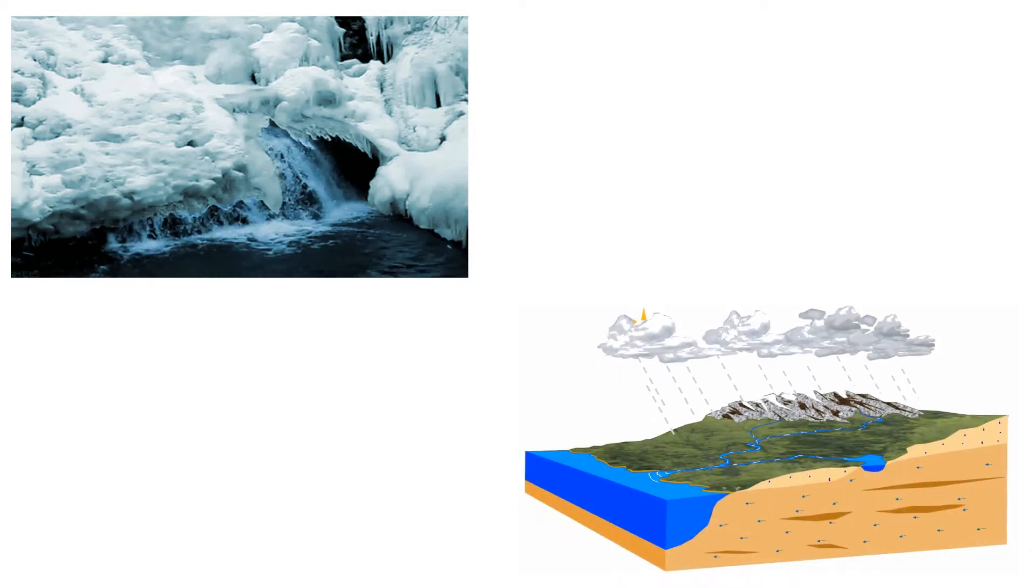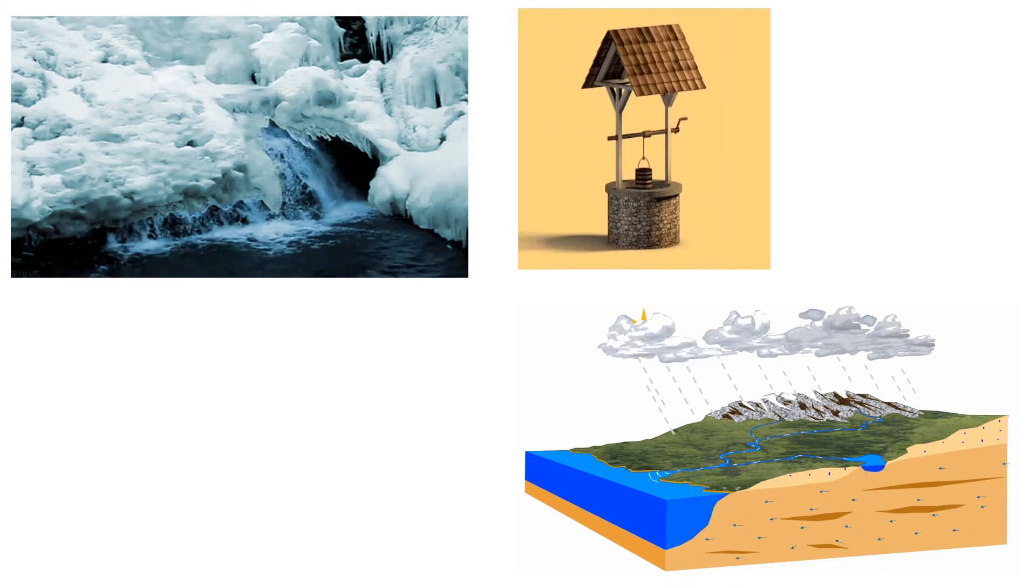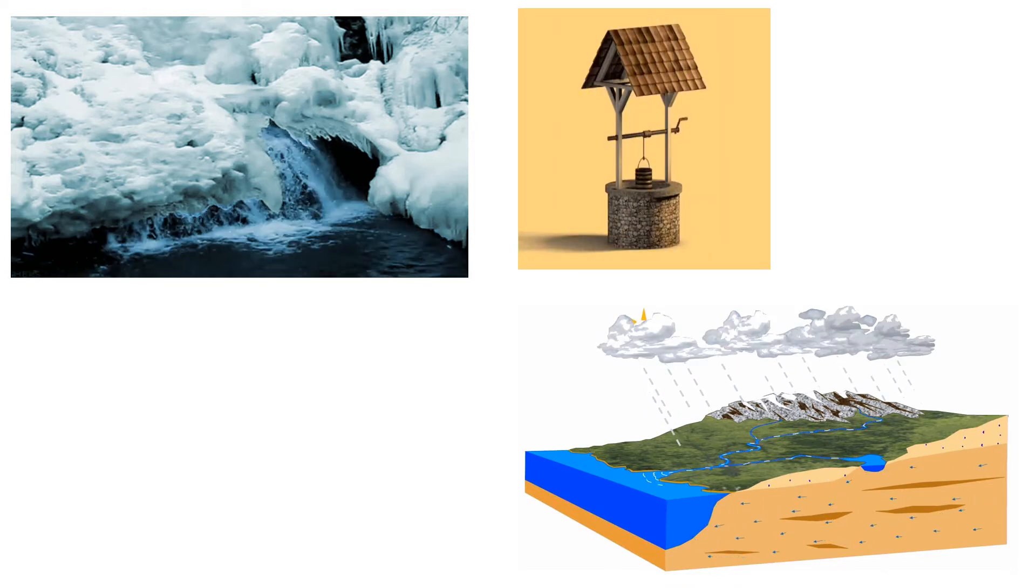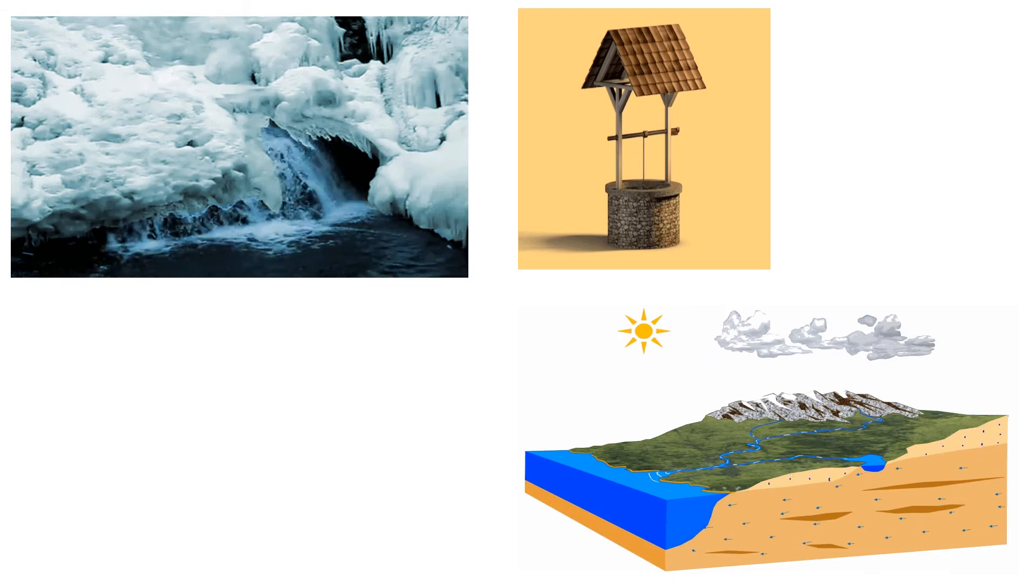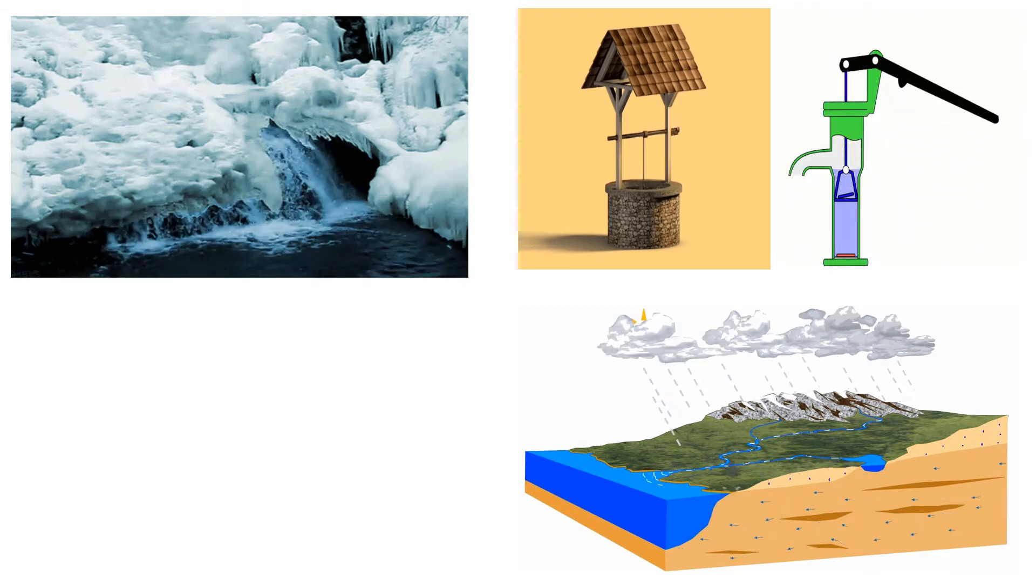This is called ground water. People dig wells and tube wells to get this water. Handpump is also used to get this water.